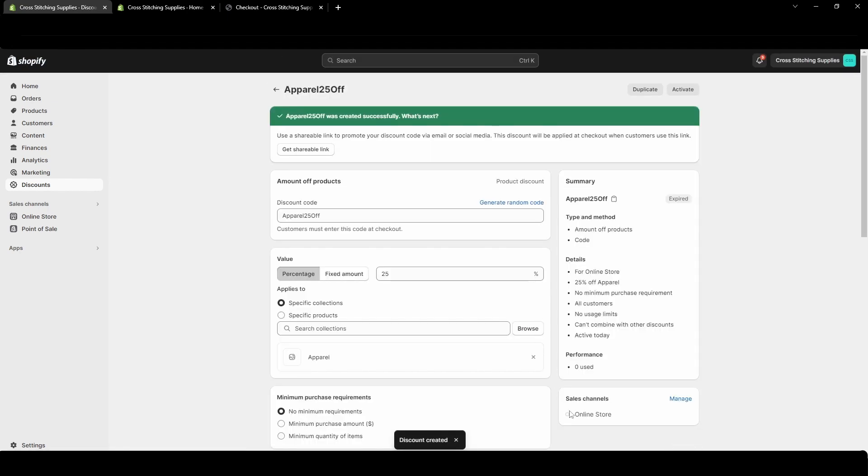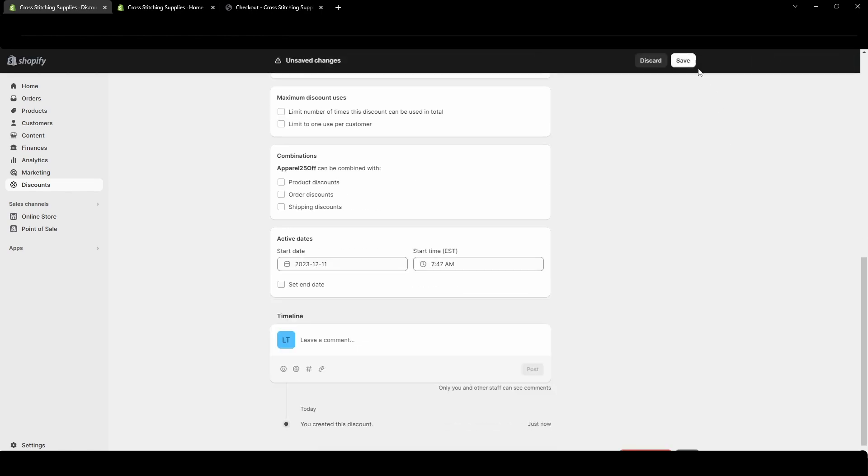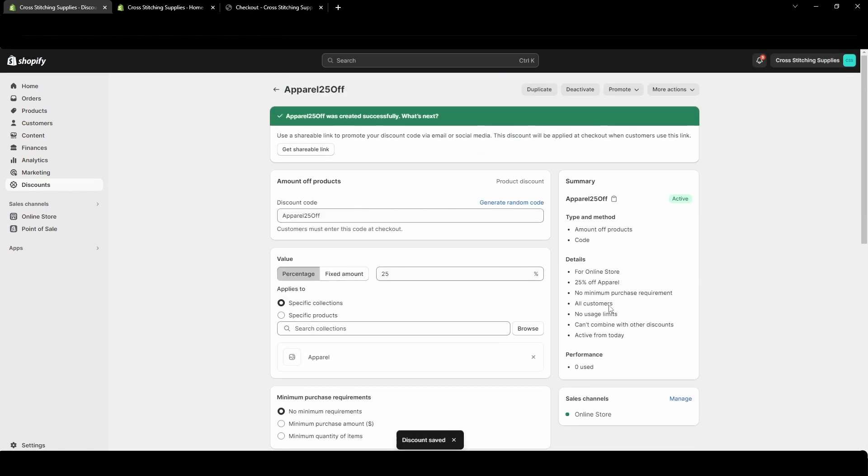And then in this right hand side it'll give you a summary. And I see here it says expired. I accidentally didn't get rid of that set end date. So I'm going to get rid of that. I'm going to save it again. Now it is active.